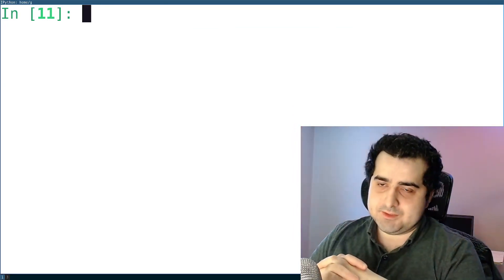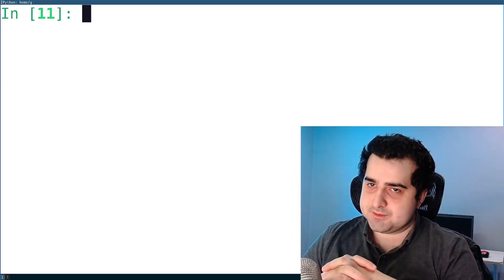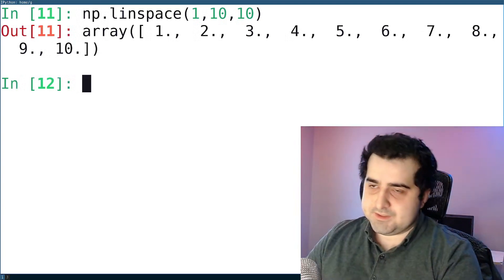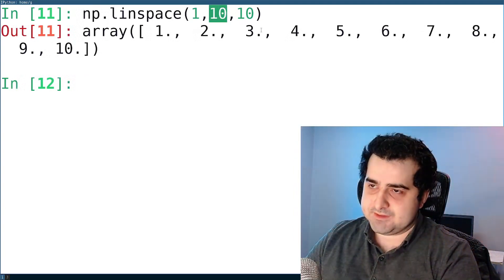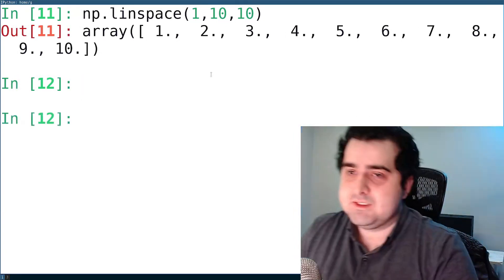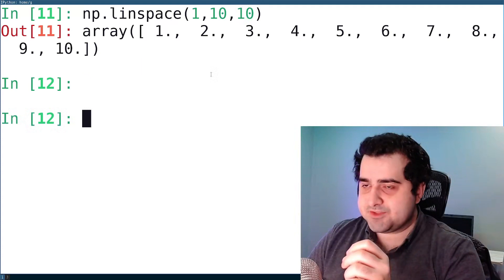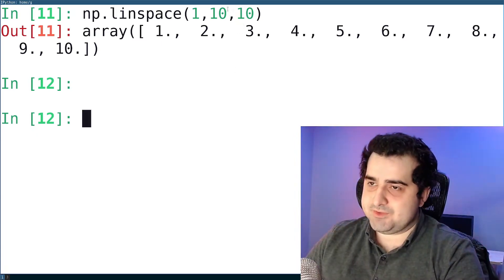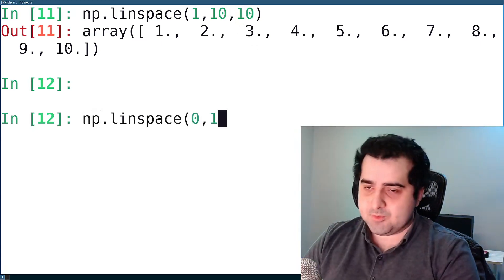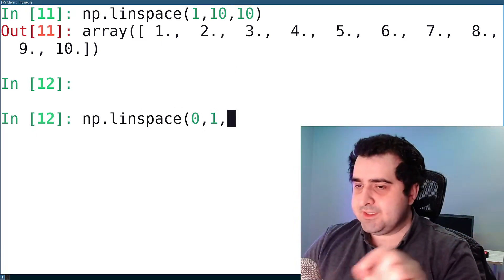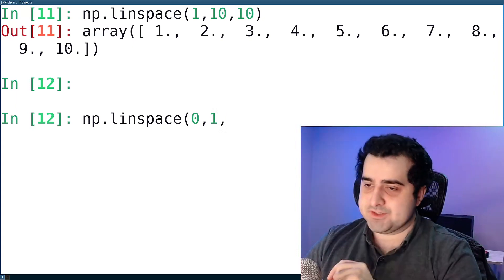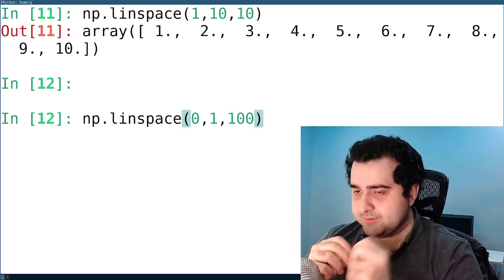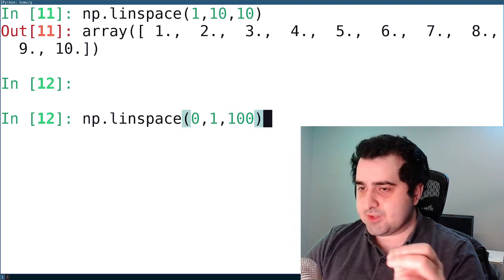Another way of creating a NumPy array is to use linspace. Linspace is actually pretty interesting because I don't think there is an equivalent to this function in Python. What I did here is I specified a beginning, an end, and how many elements I want in total. Linspace is going to create elements evenly from the smallest to the largest — so if I want 100 elements evenly spaced between 0 and 1, it's going to create 100 elements evenly distributed between 0 and 1.